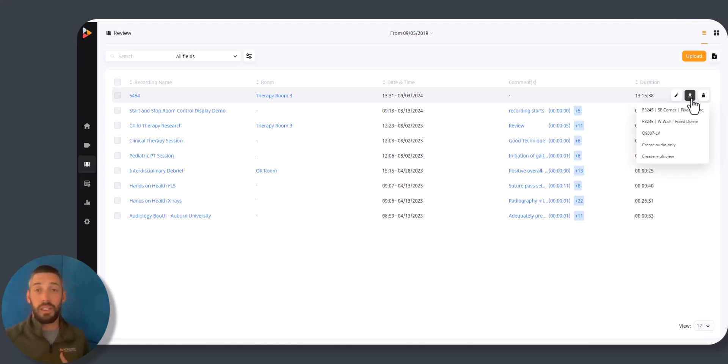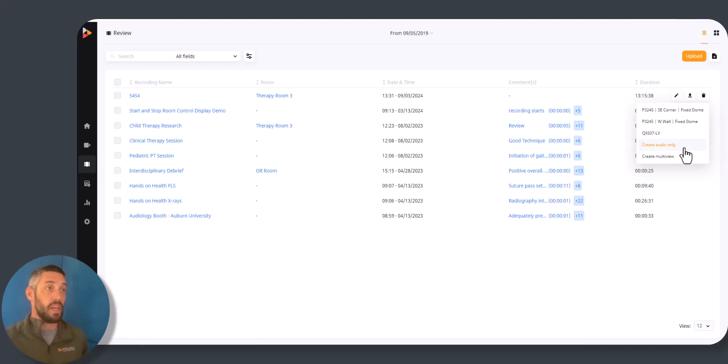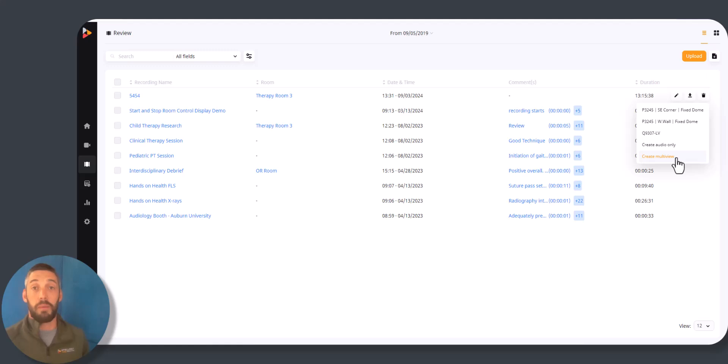Because I have the ability to download, I can download any of the cameras. Because I have the ability to download the audio, I can pull this part. And because I have the ability to download multi-view, I can create a multi-view recording, an MP4 file, when I download this.